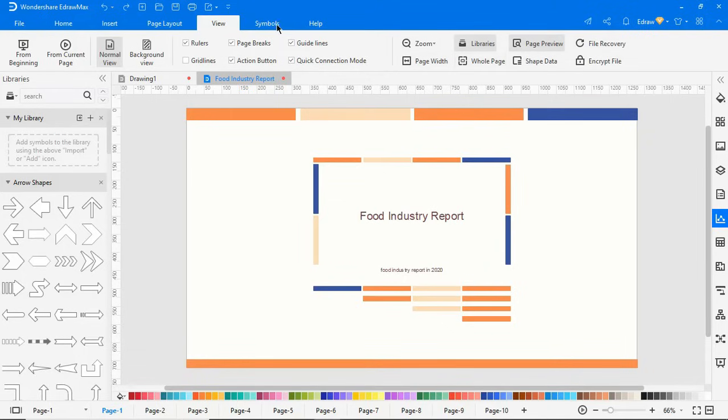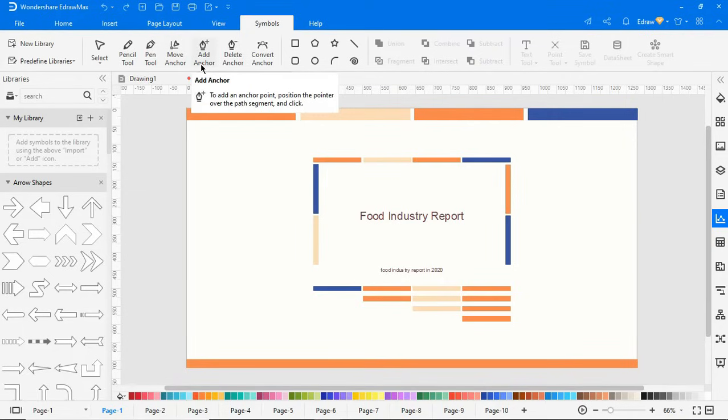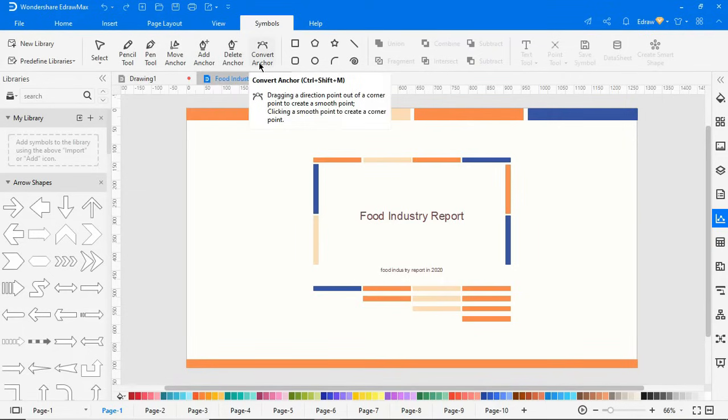Now let's move on to the Symbols tab. Here you have many tools to create symbols of your choice. You can find tutorials for making symbols on our YouTube channel.